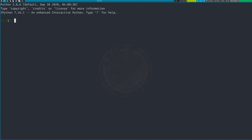Let's continue. Dictionaries — remember sets were declared with curly brackets? Dictionaries are going to be the same thing. So let's create a dictionary. We'll call it 'grades' and we'll have names: we'll have Jimmy, Jill, Timmy.